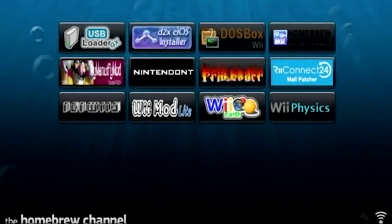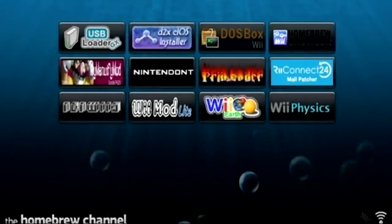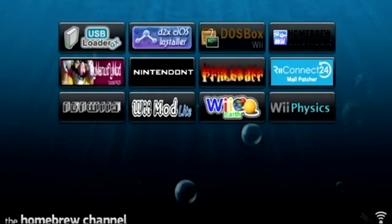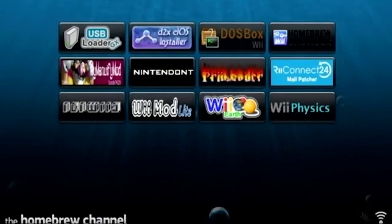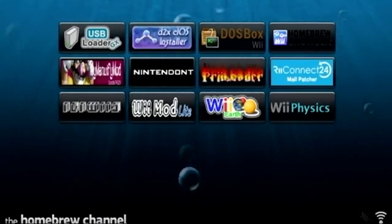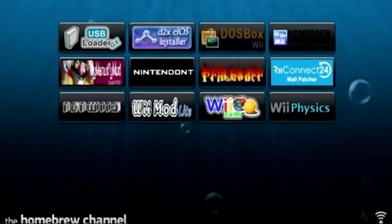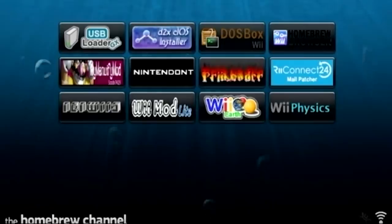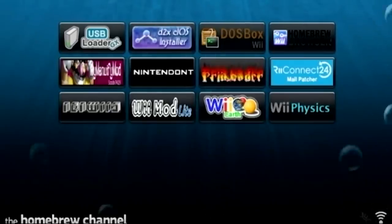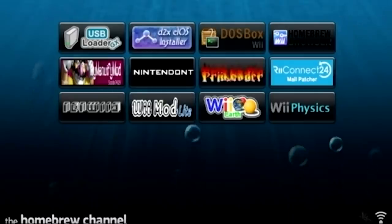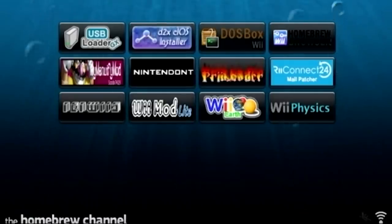Hello everybody and welcome back to another video. Today's video is going to be both a tech experiment and a Wii homebrew related video because we're going to be trying to make a web server out of my Nintendo Wii right here. This is all made possible through a homebrew application that will allow us to make our Wii into a web server. We're just going to jump right into it.